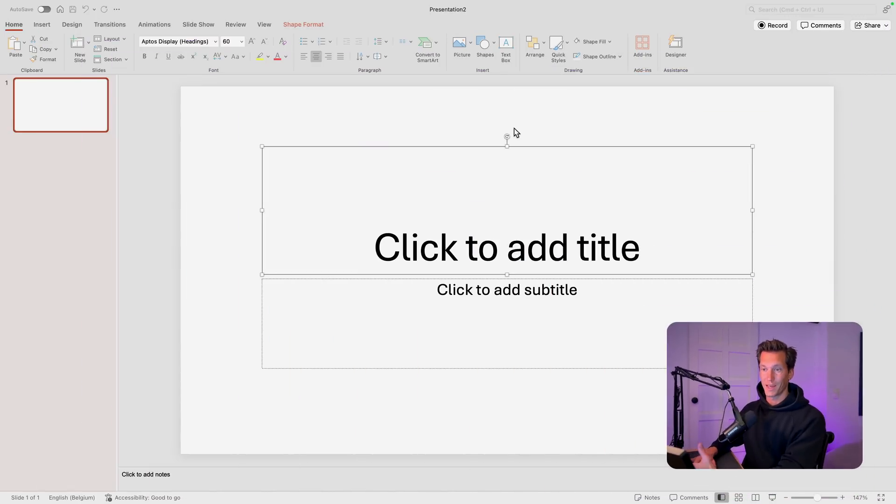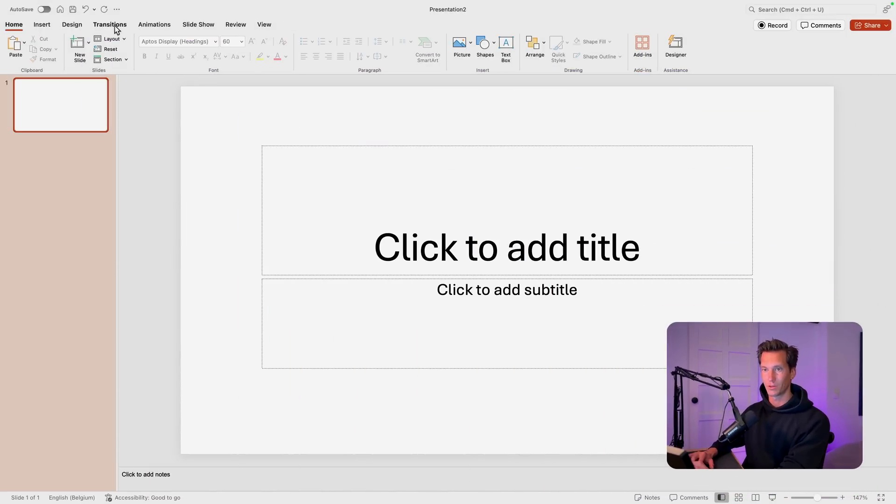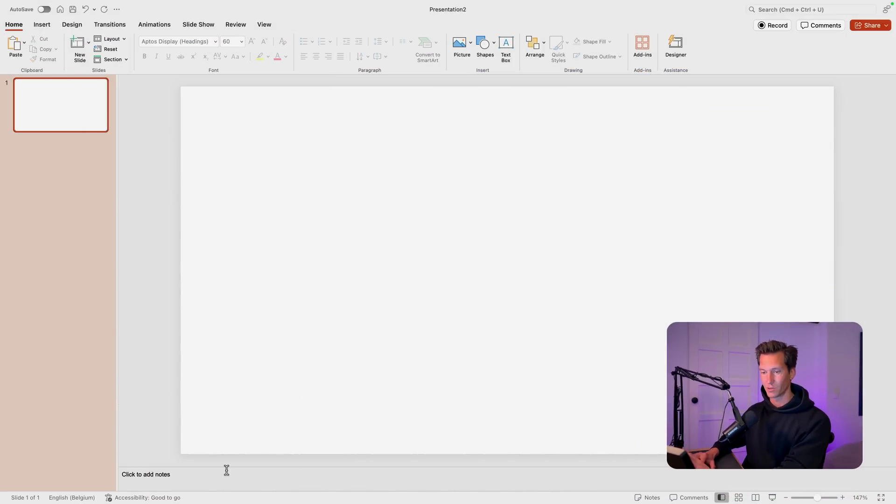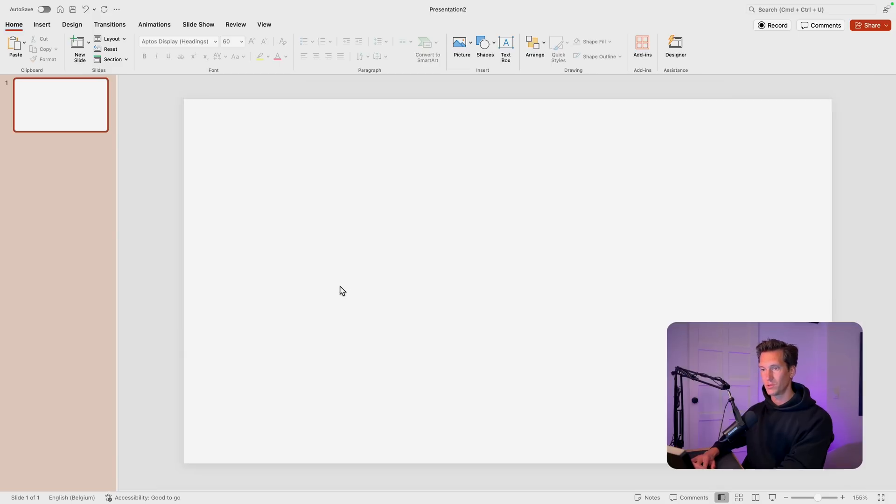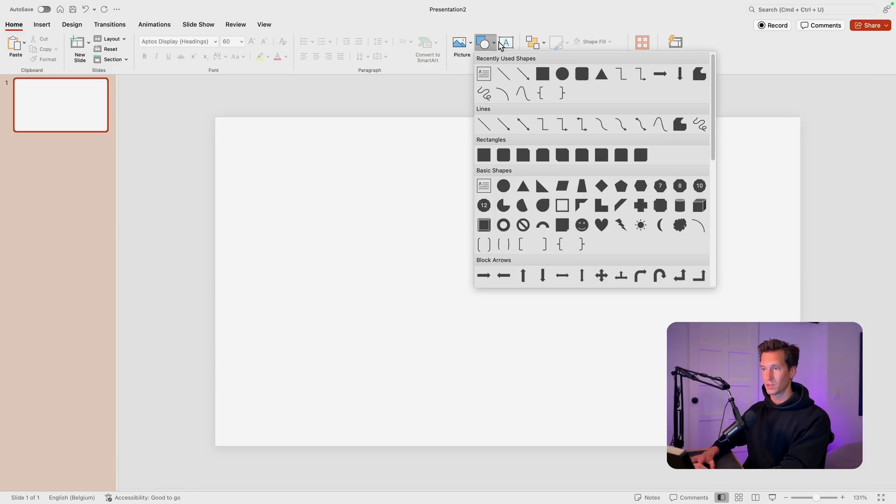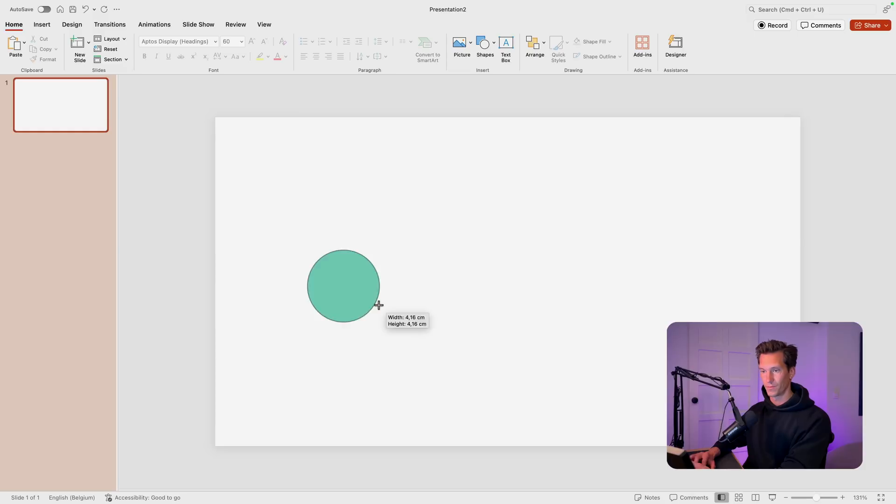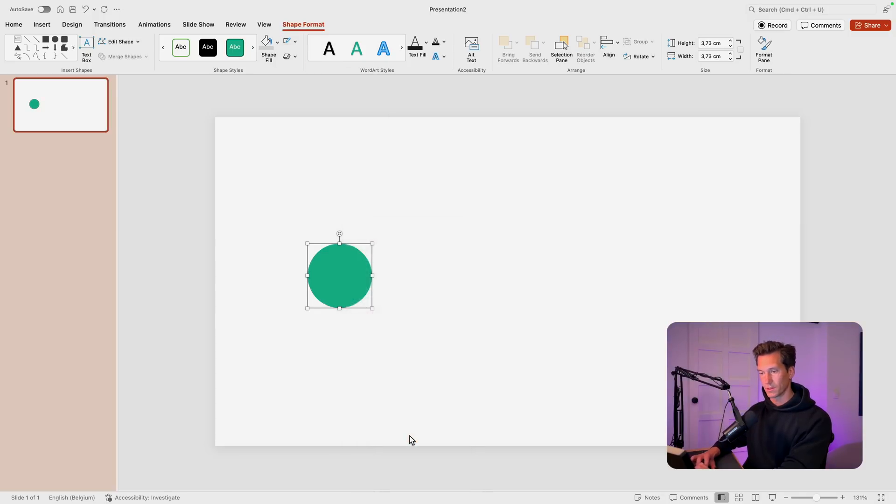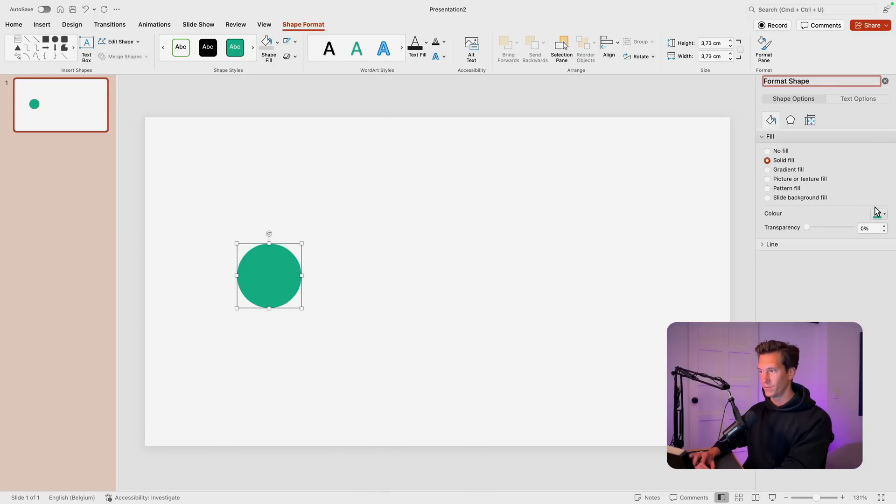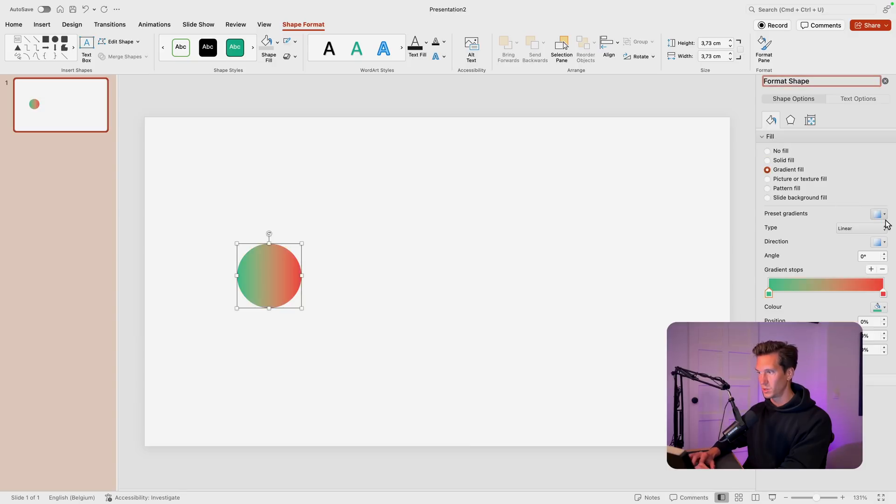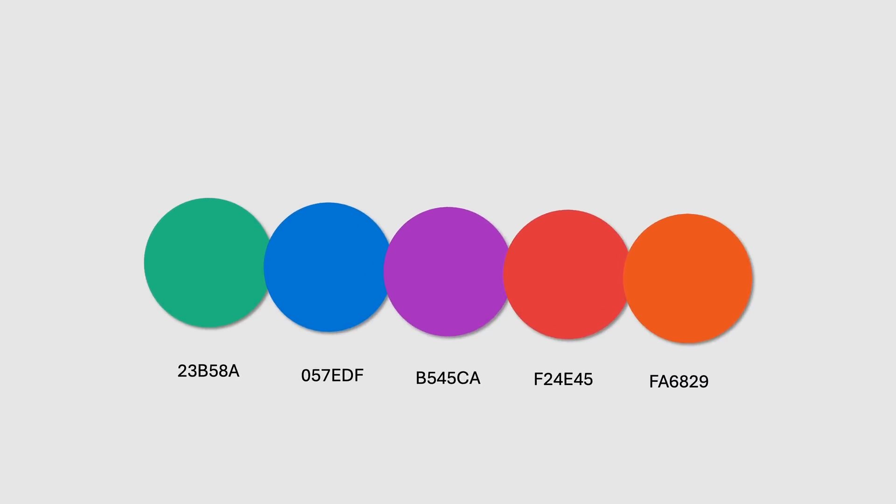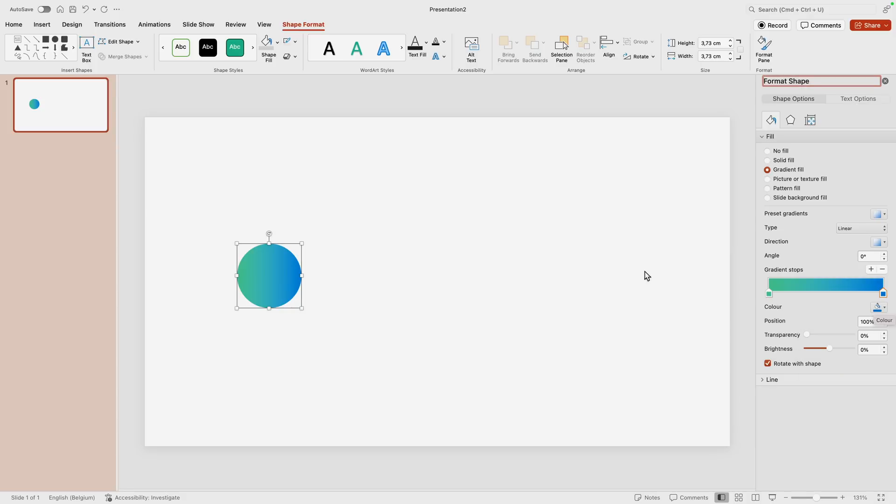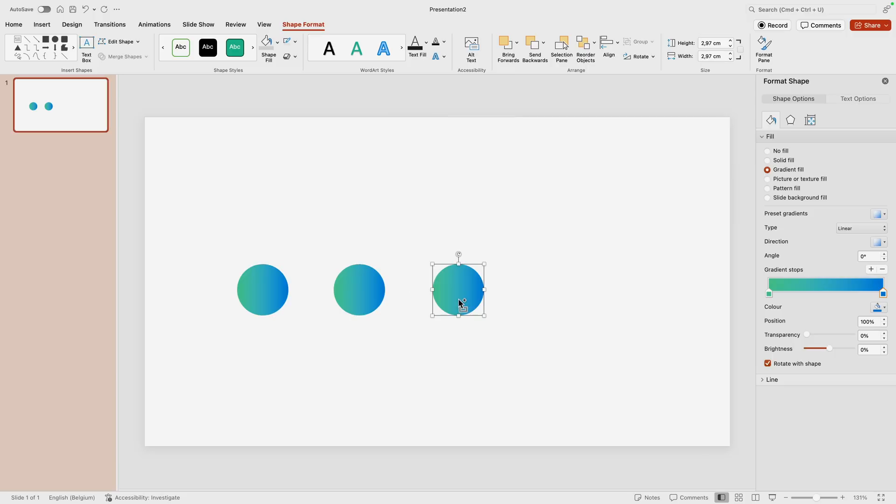We're starting from a blank slide and I'm going to change the layout to blank so we have a clean canvas to work with. The first thing we want to do is add those bullet points to the slide. For that, we're going to use shapes and add a circle. We just hold the shift key to have a perfect circle. Let's remove the outline and we want to use that gradient fill. So I'm going to format shape, fill, and then I'm going to use that gradient two stops with green on one side and blue on the other.